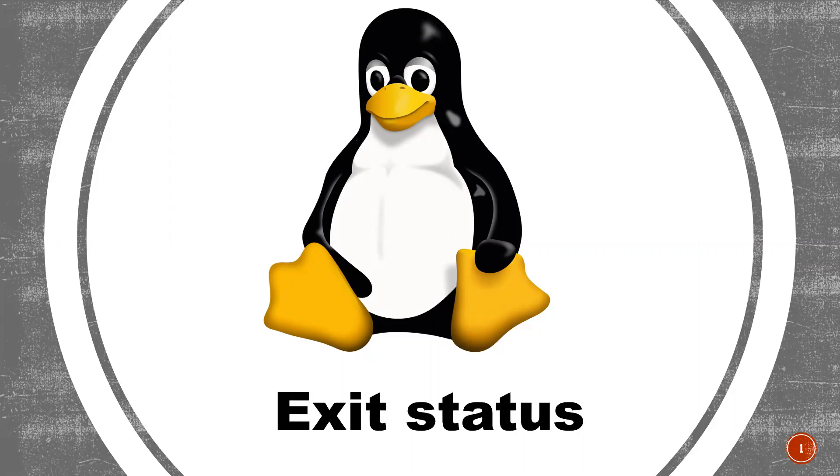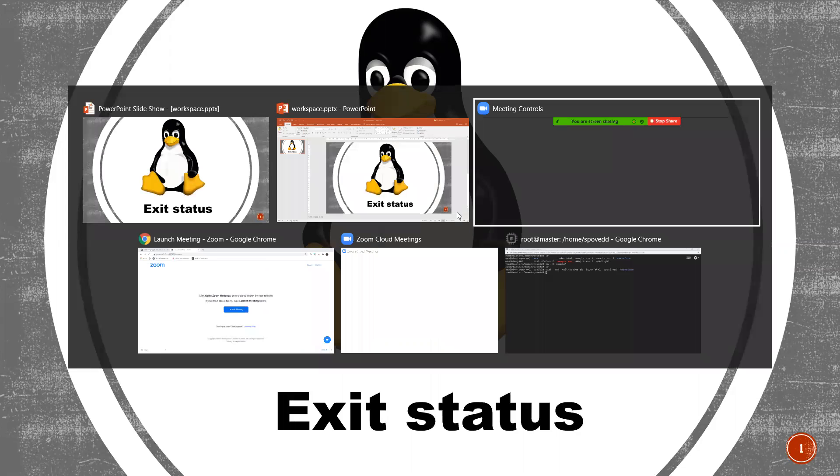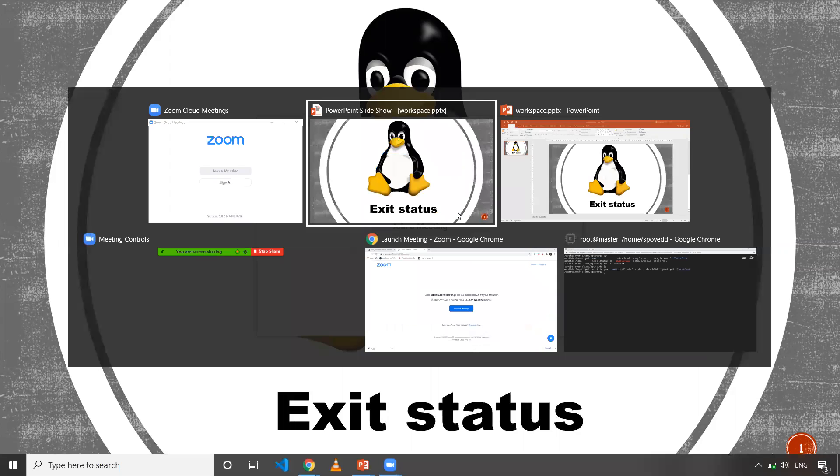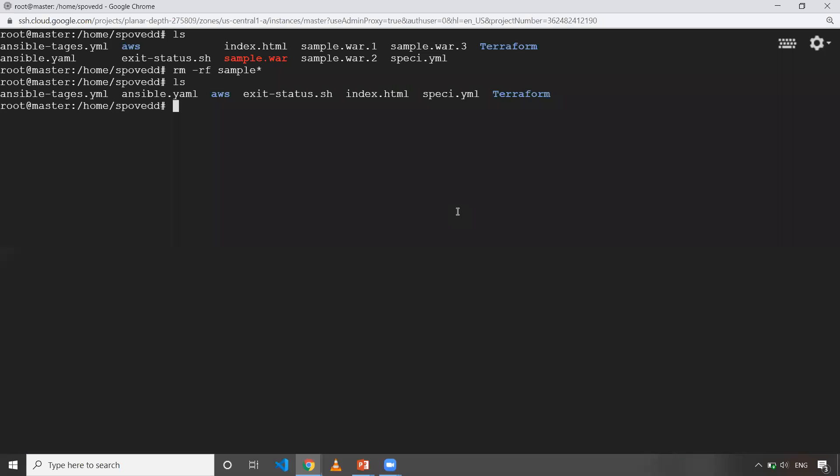What we'll do is I'll get into my machine and I'll just show you what exit status is basically. Now I am on my machine. This is Ubuntu machine.